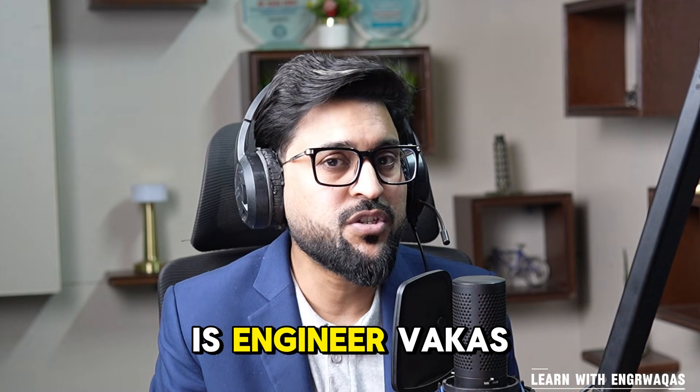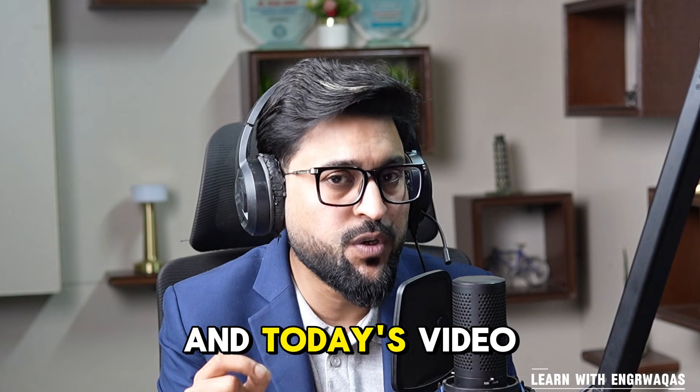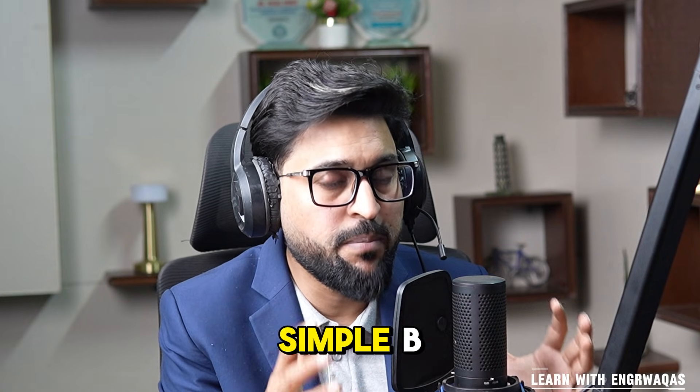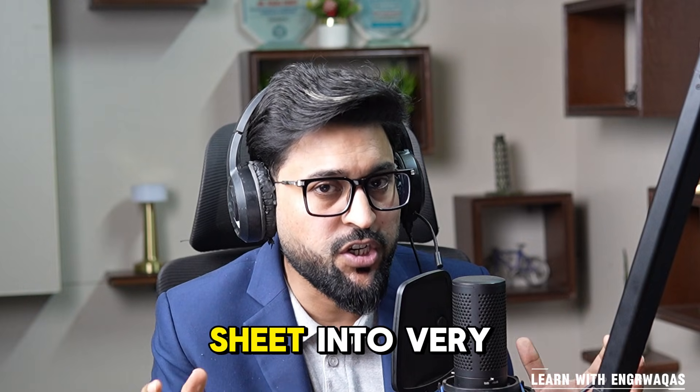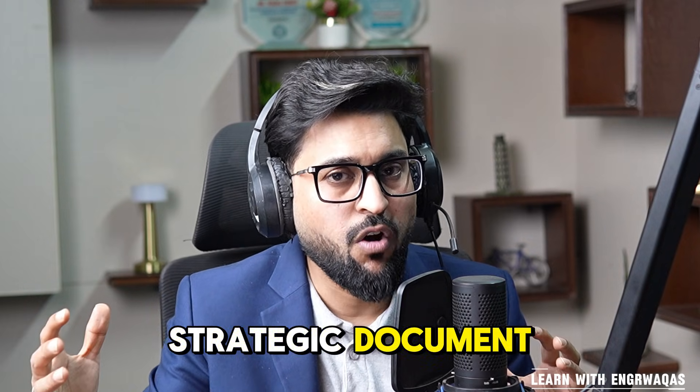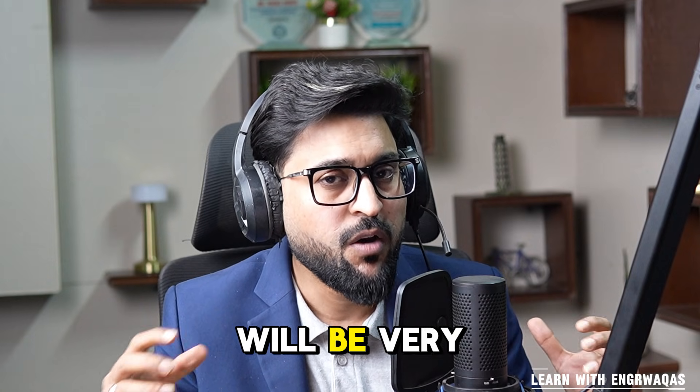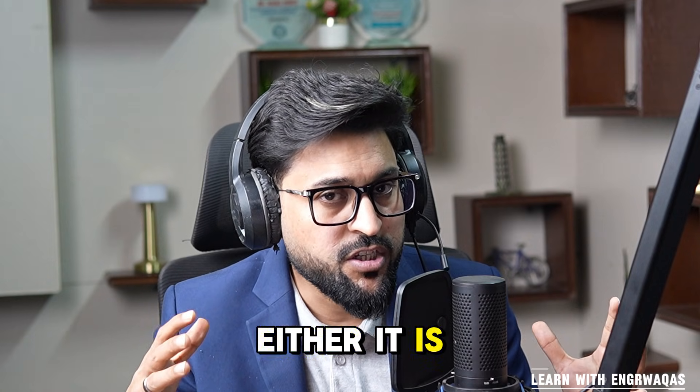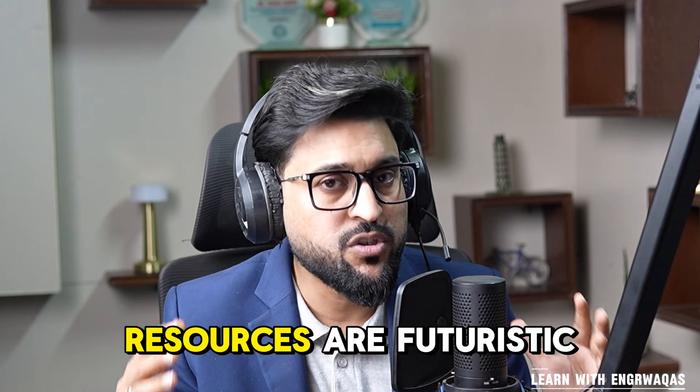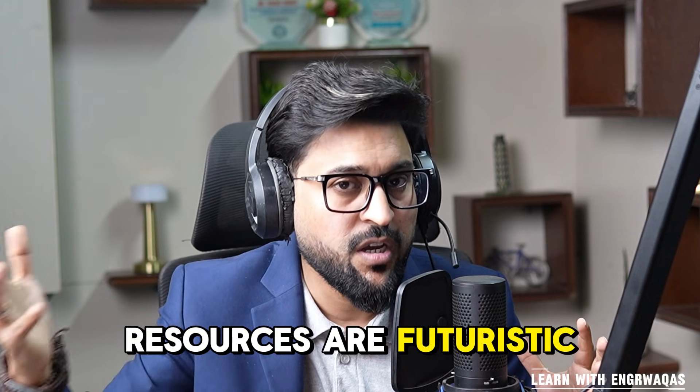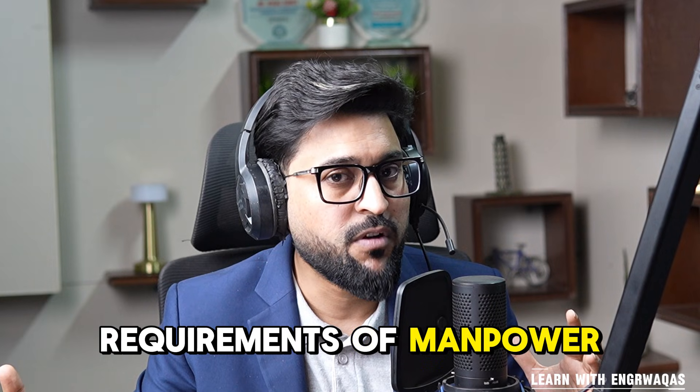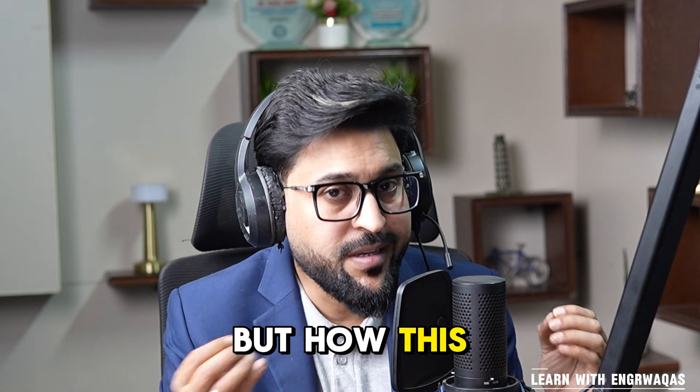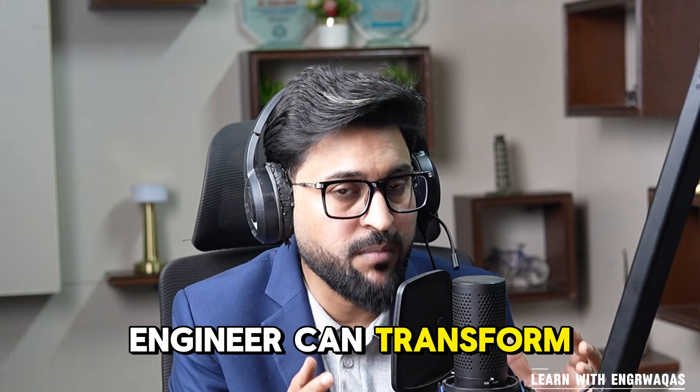My name is engineer Vakas Ahmed and today I'm going to talk about how to convert a very simple BOQ excel sheet into a very strategic document on which everything will be clear, whether it's about time, work, cost, resources, or futuristic requirements of manpower, material, and machinery.